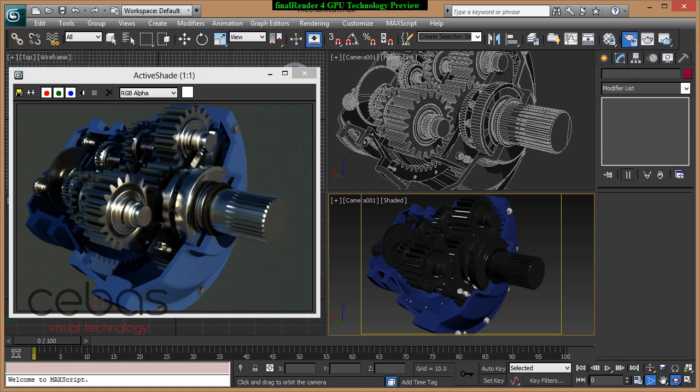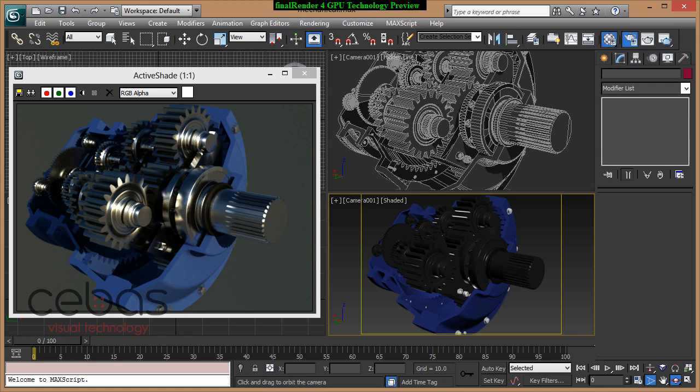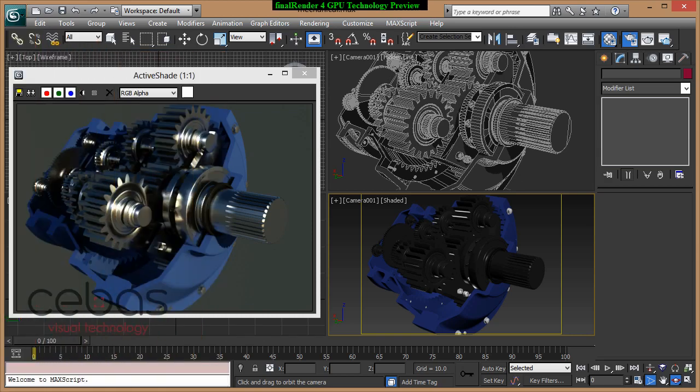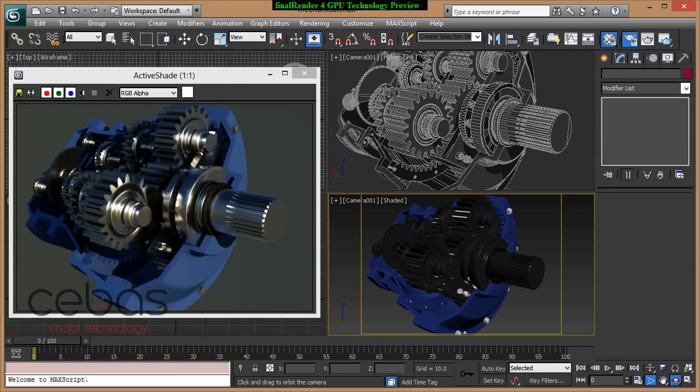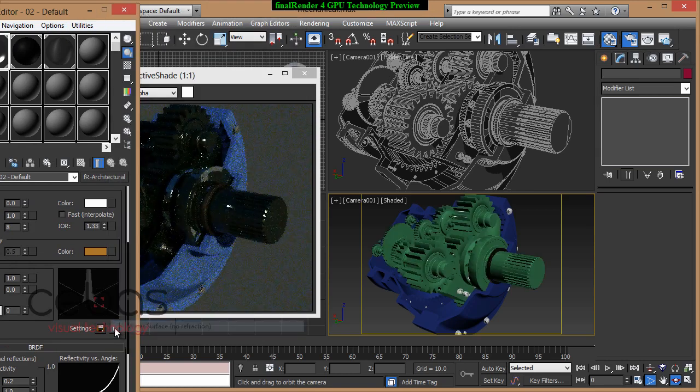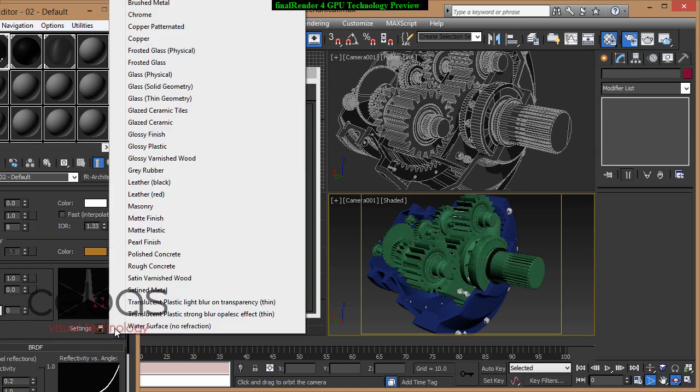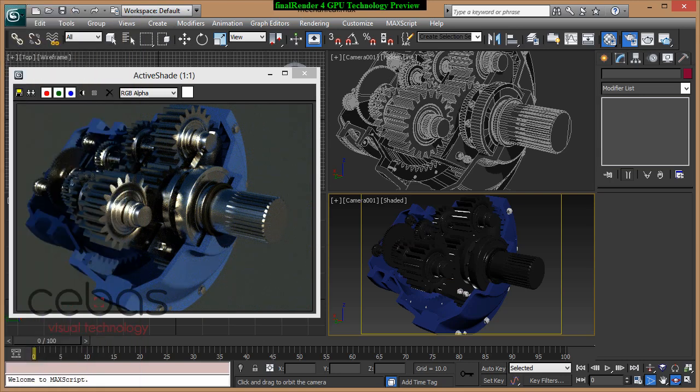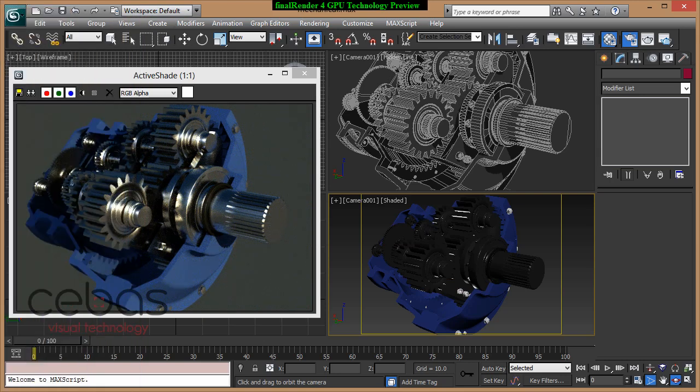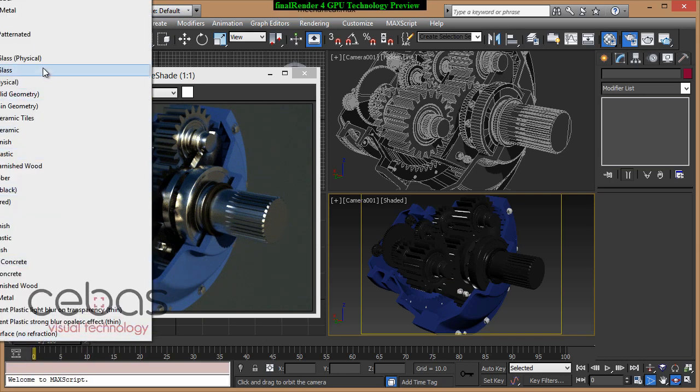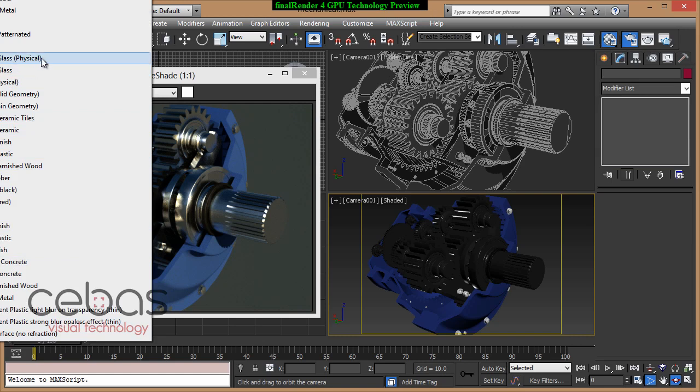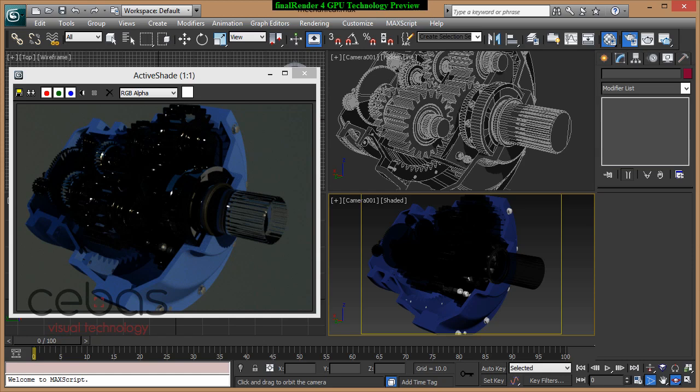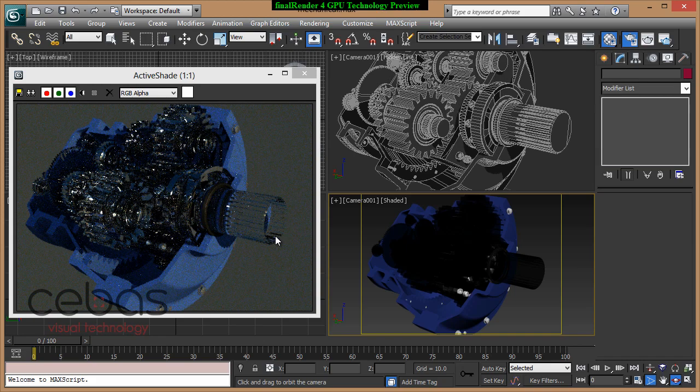The next thing I wanted to show you is how easy it is to work with such scenes. Let me bring up the material editor. As you can see, we are using a standard fire render architecture material. We have the settings here where we can pick a material. Let's say I want to change all the cog wheels into a glass object. Let me just change that to a physical glass.